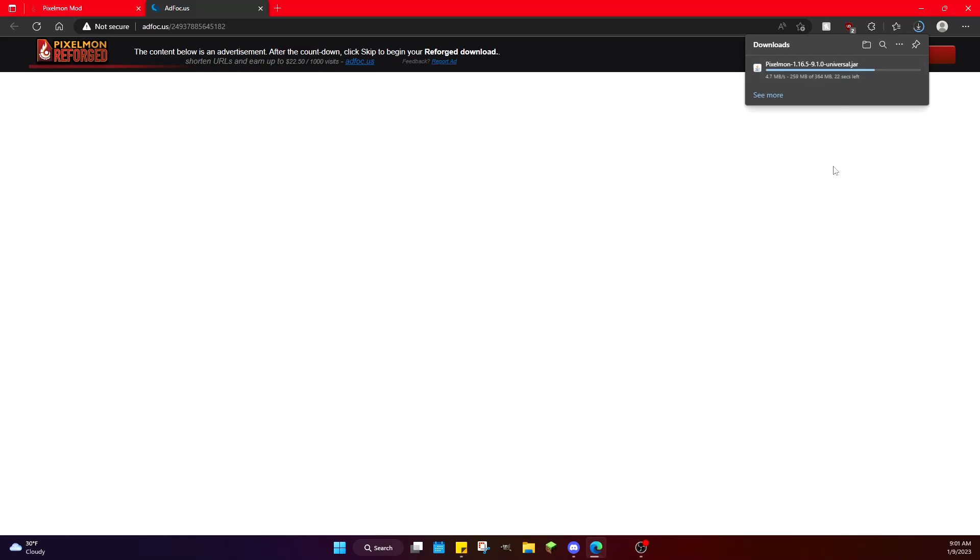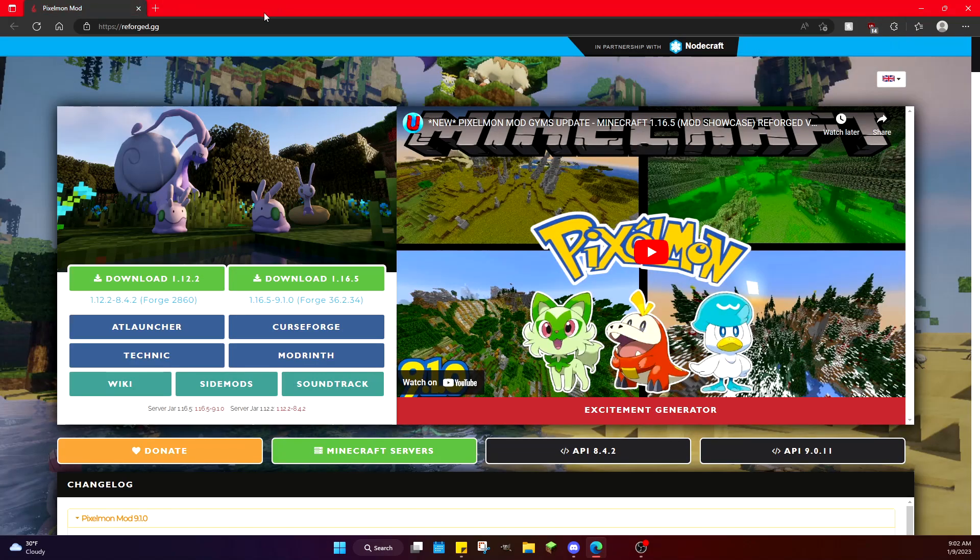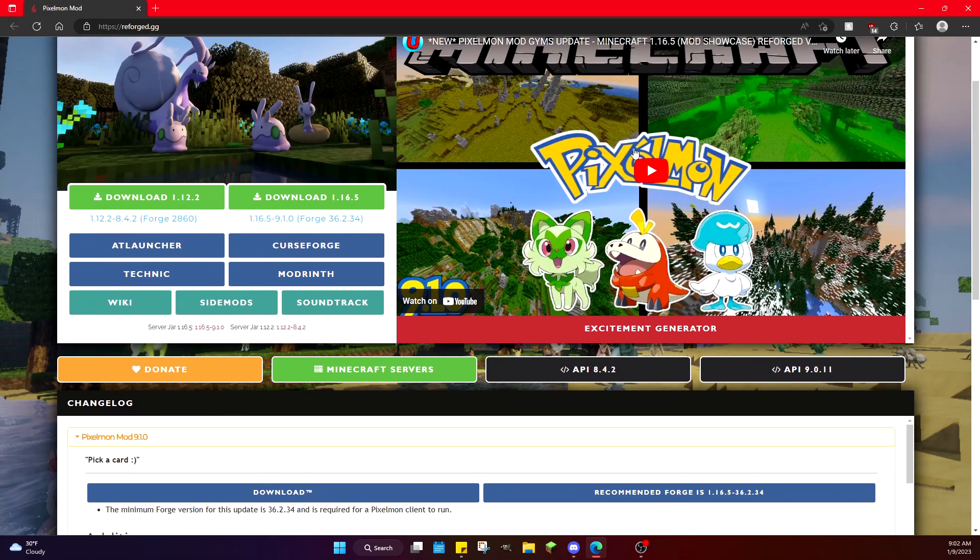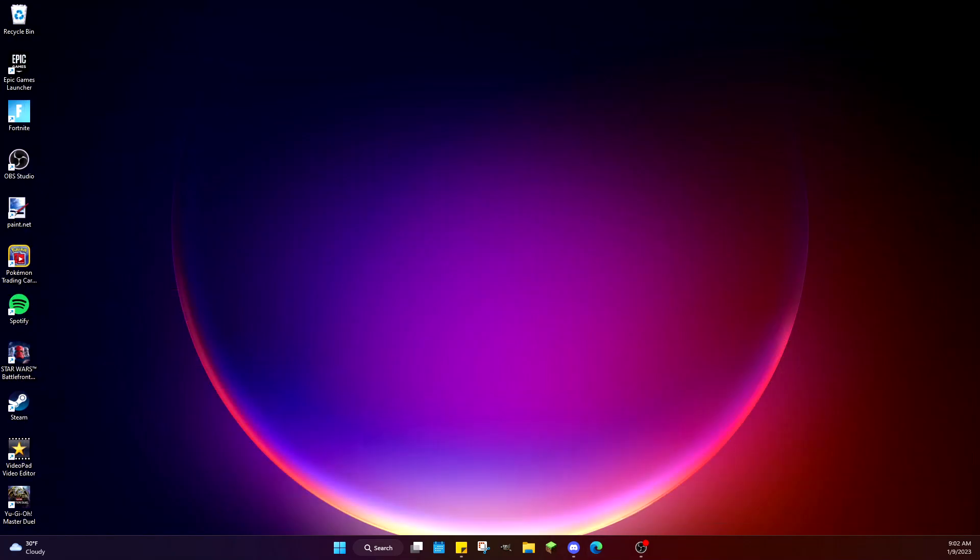It is downloading now. I have my download set to automatically appear on my home screen, but most of you will probably have it go into a downloads folder. Once this download is finished, I'm not doing any cuts to this video. I don't want to skip over anything. I want you guys to experience the full experience of how to download this mod. Once it is finished downloading, we'll close out of that. You don't need to be on this screen anymore. Now we're back on the home screen and here is the mod.